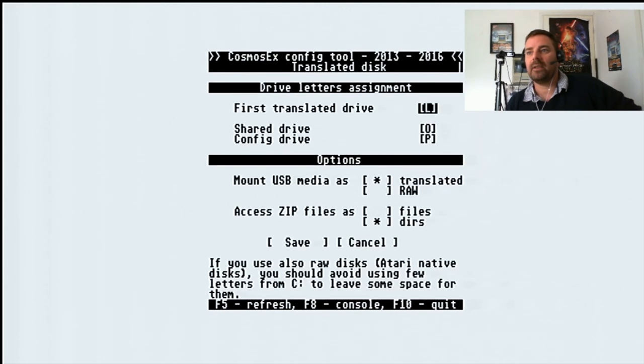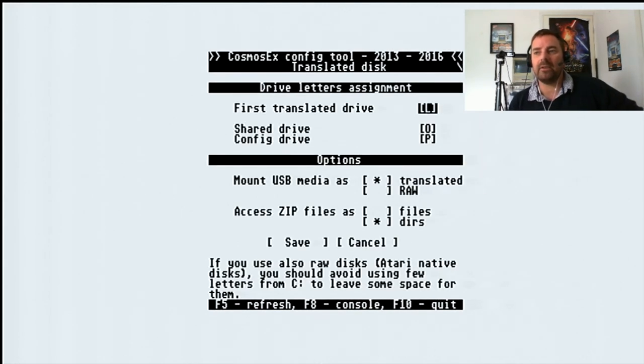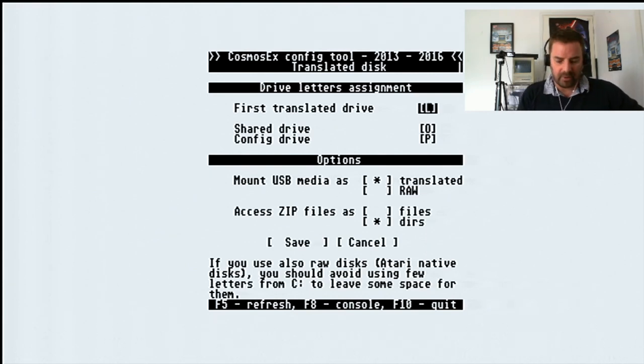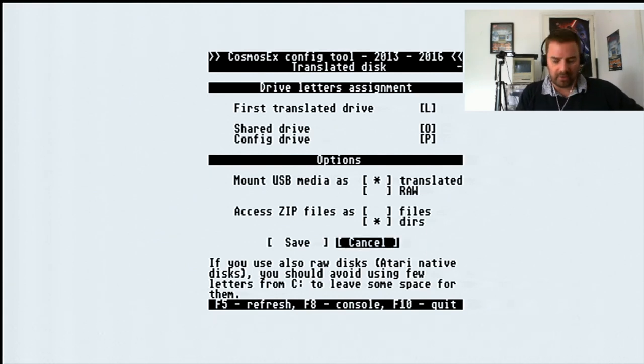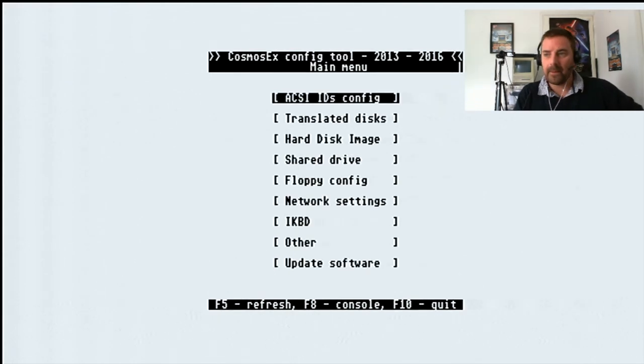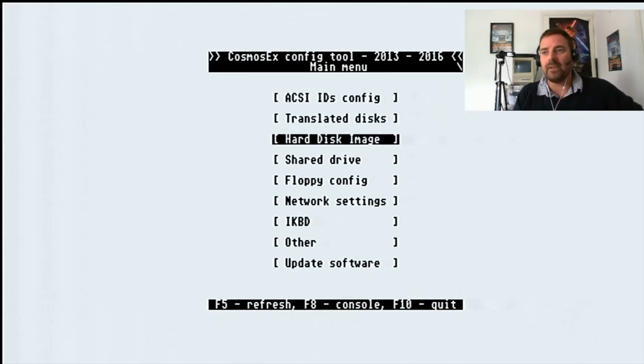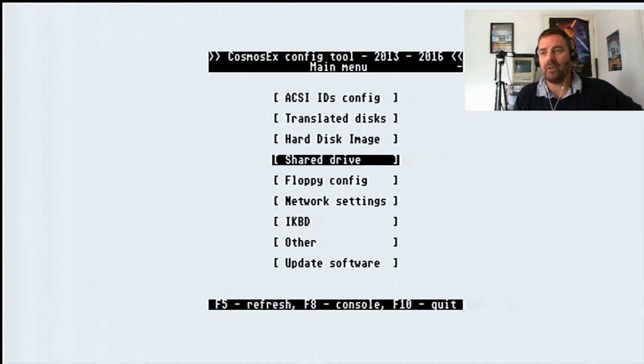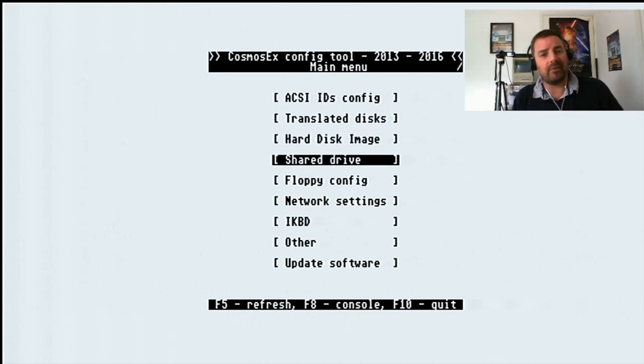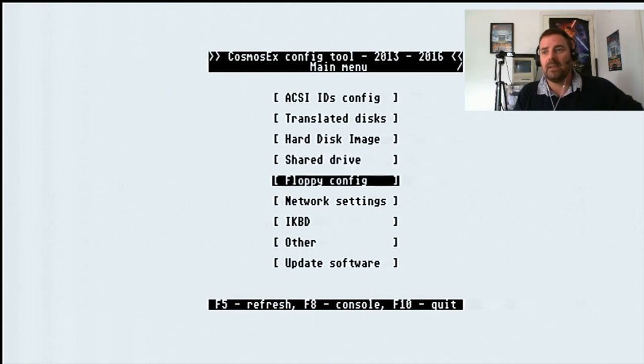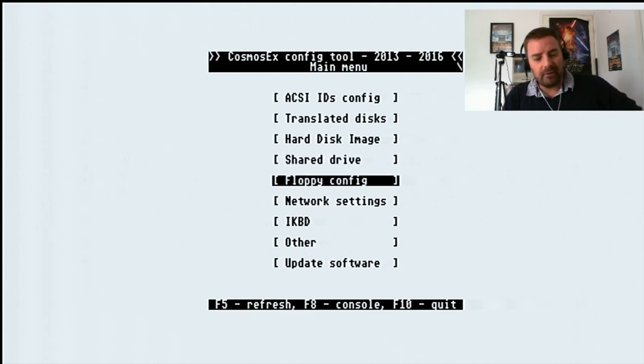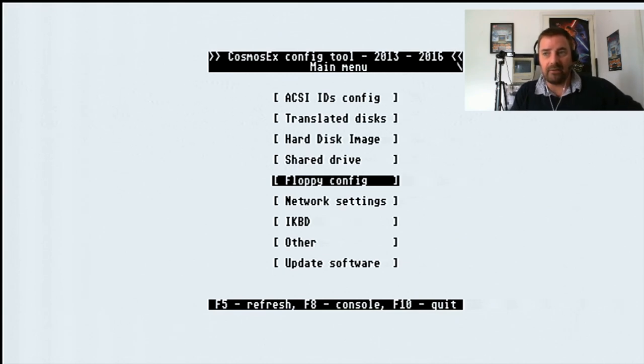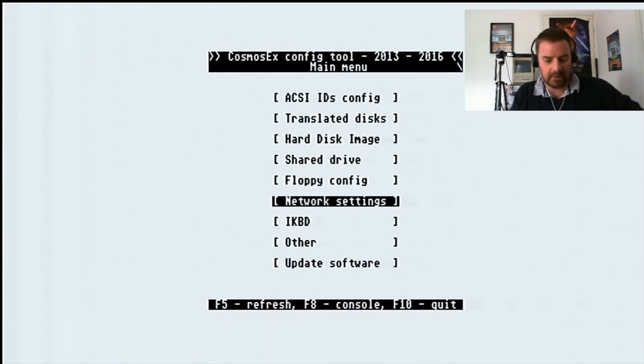Translated disk L, O, and P are translated. USB media is translated. Zip drive, I haven't tried zip drives yet, so I don't know how that works. Raw disk images, I don't use any images. Shared drive, I haven't set one up. That's for if you're swapping files with a PC or a Mac drive or something. Floppy config, if you've got the machine actually connected inside the Atari, you can set that as a virtual reader, like an emulator.